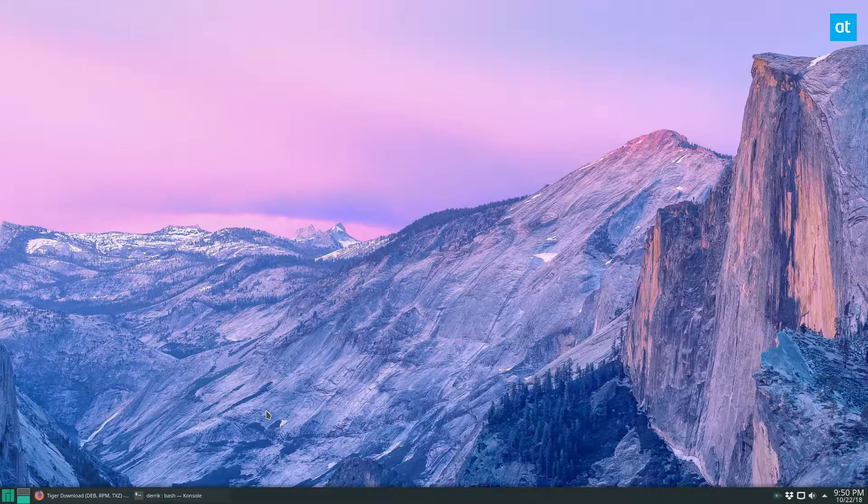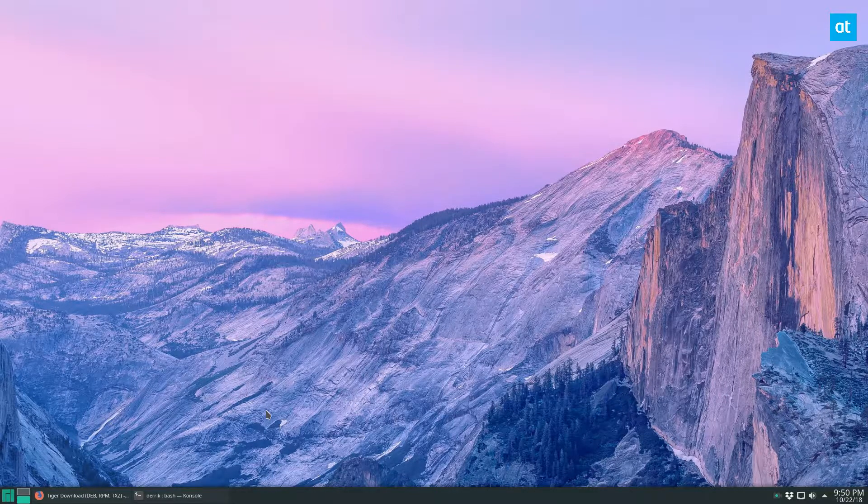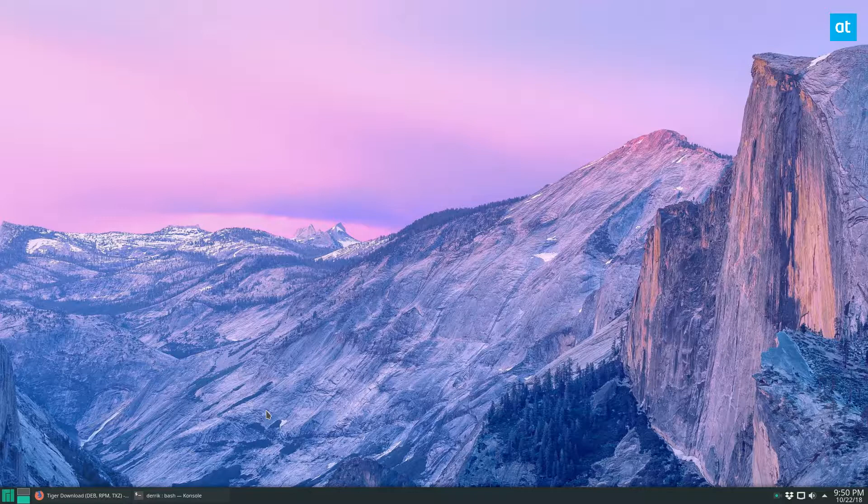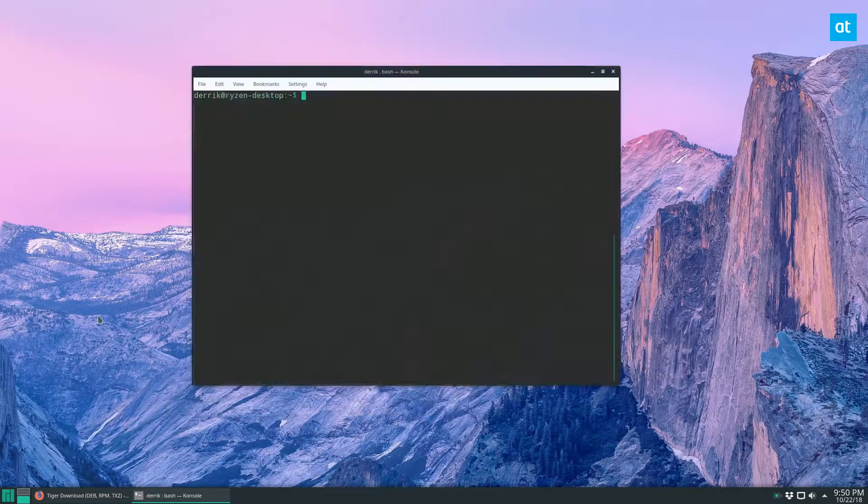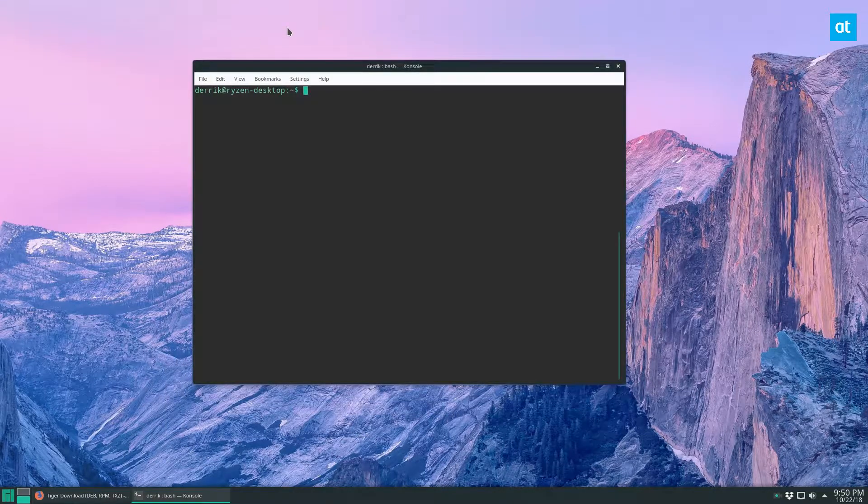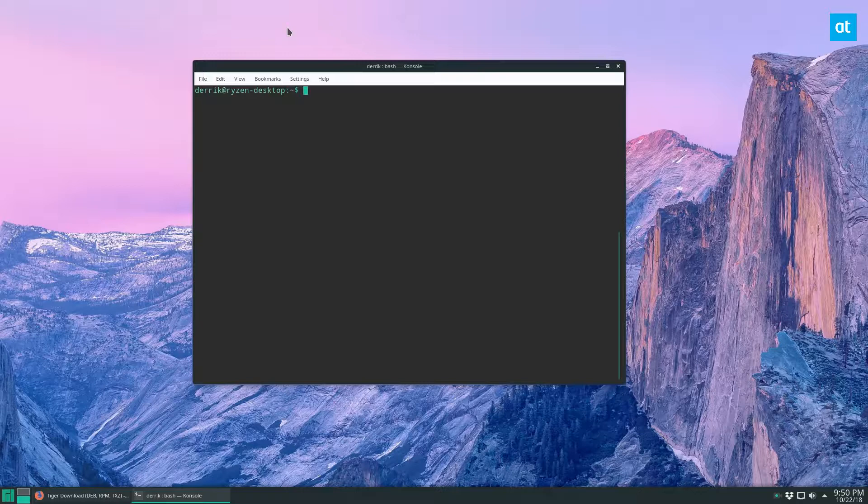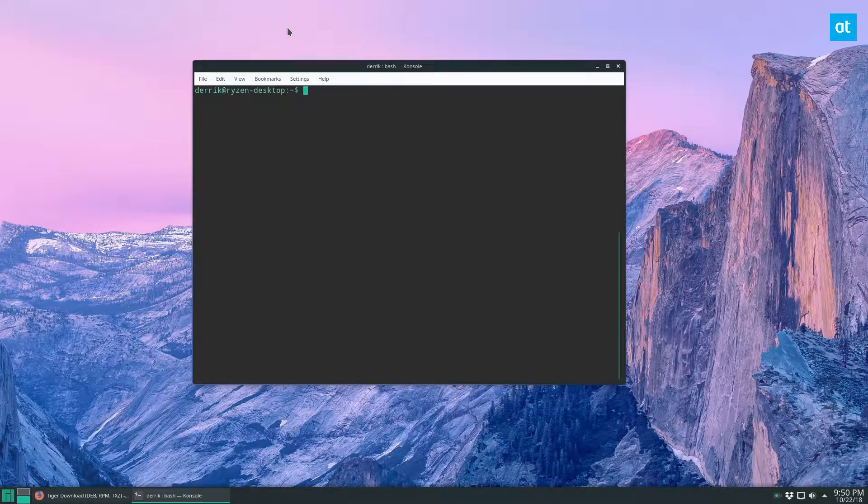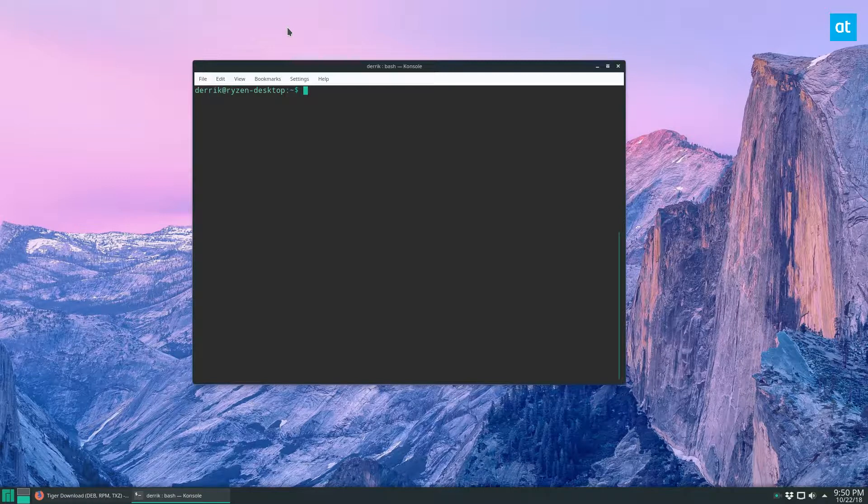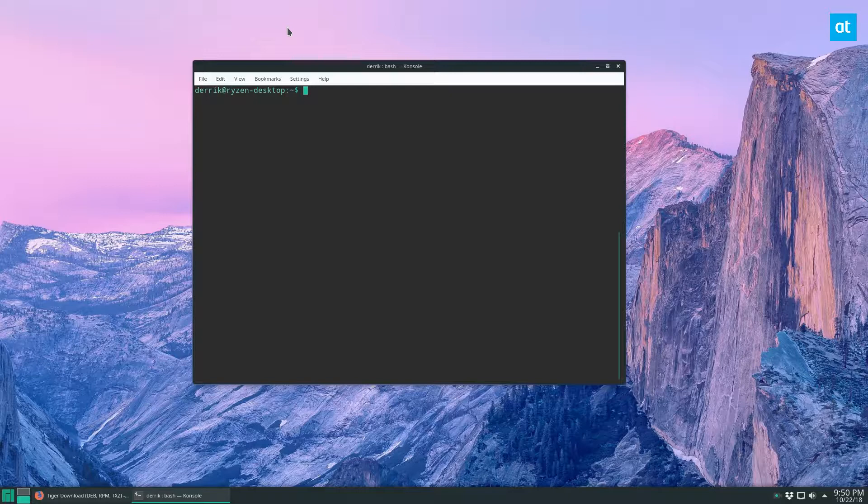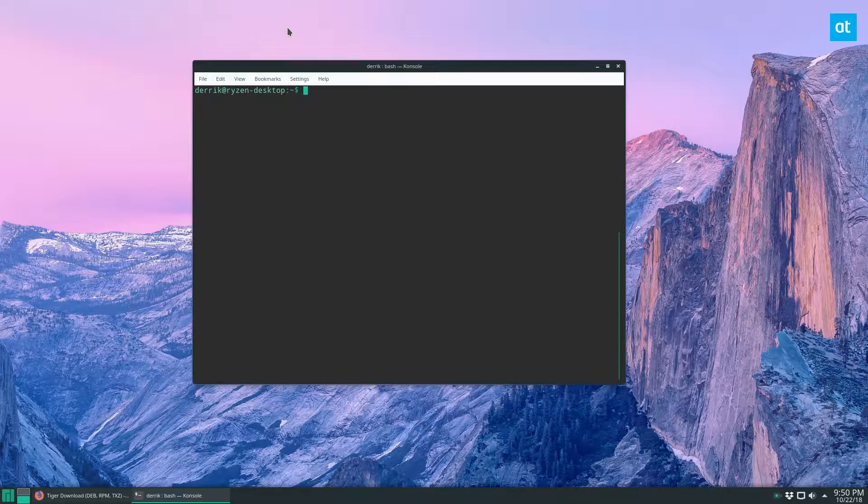So before we get started, I just want to say that I don't actually have any rootkits on my system. It's kind of hard to just give yourself a worm or a virus for testing purposes. But that being said, if you do have one of these, if you suspect you have one of these, this program is one of the best ways to check for them.